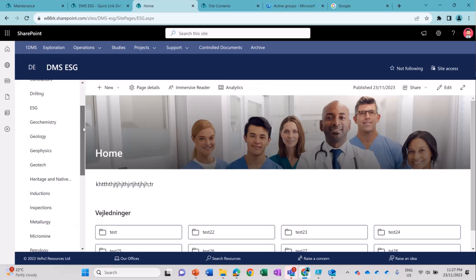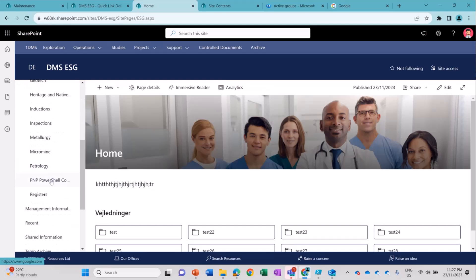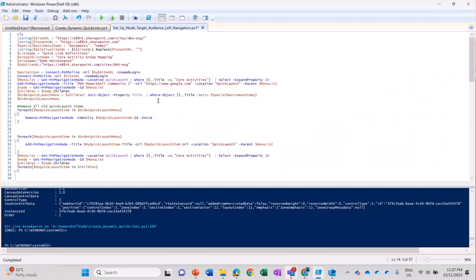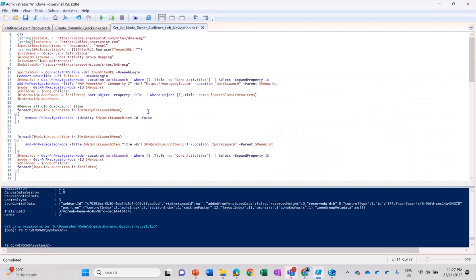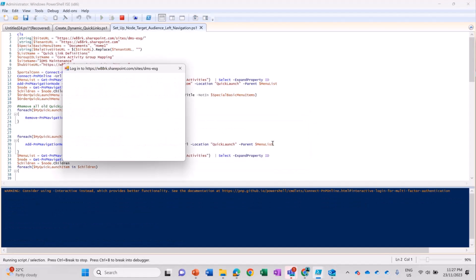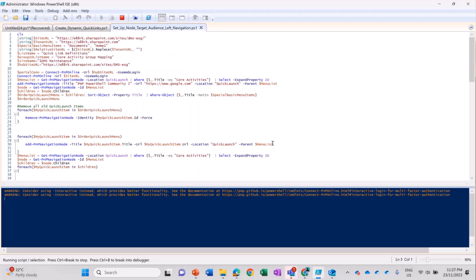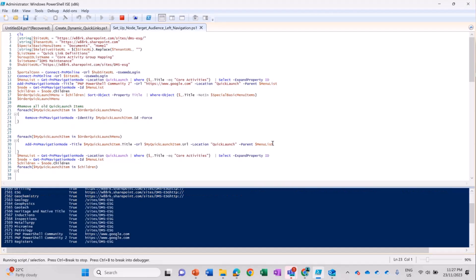So if you can see I don't have, I have the PNP PowerShell script, but this is PNP PowerShell Community. So I am going to create PNP PowerShell Community 2 on the same left-hand navigation. So I'm running the script now. This script is going to run, it is going to create the new quick links in the left navigation and it is going to sort the navigation as well.